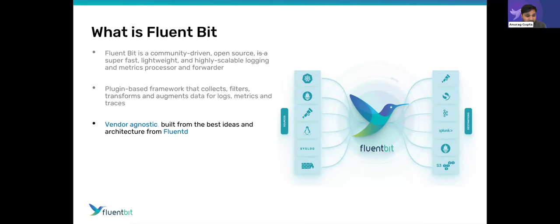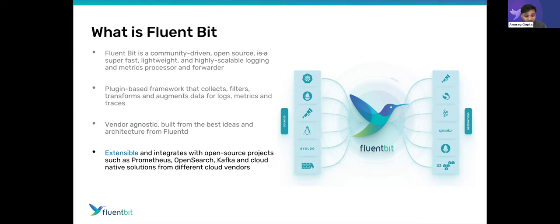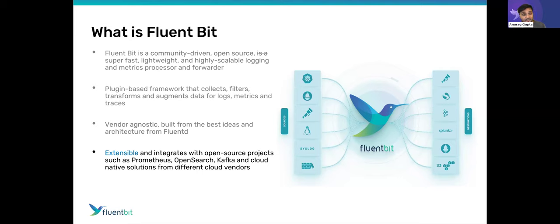Both FluentBit and FluentD are part of the Cloud Native Computing Foundation, both vendor-agnostic. Over time, we found that lightweight, high-performance software built for embedded Linux works excellent for containers and cloud environments — something we continue to invest in very heavily. We've worked hard to make it work exceedingly well with a bunch of different backends and data types: Prometheus, OpenTelemetry, Kafka, pulling metadata from your cloud provider. The mantra is to be extensible, open source, community-driven, and able to solve challenges the community has.